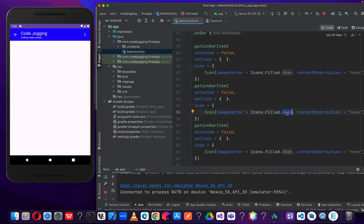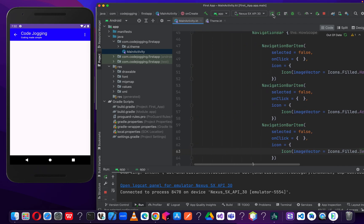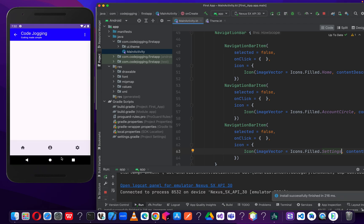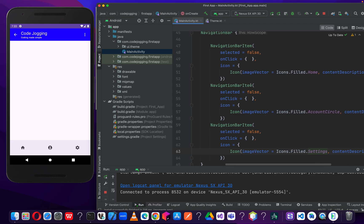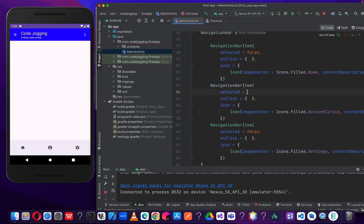Let's change the second item to account and the third one to settings. Now let's run the app and see the output. You can see that we've added our bottom navigation with home, account, and settings. Because we've made isSelected false for all, that's the reason why none of them are selected. So let's change the account item to true and run it again.